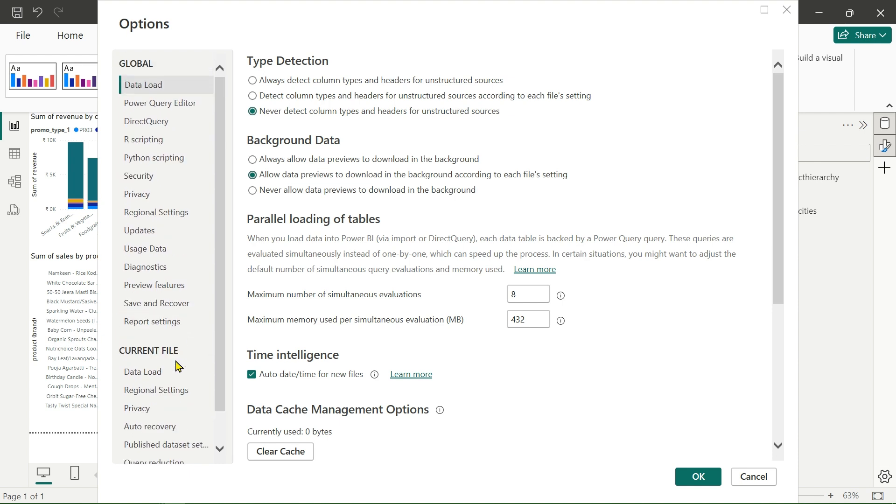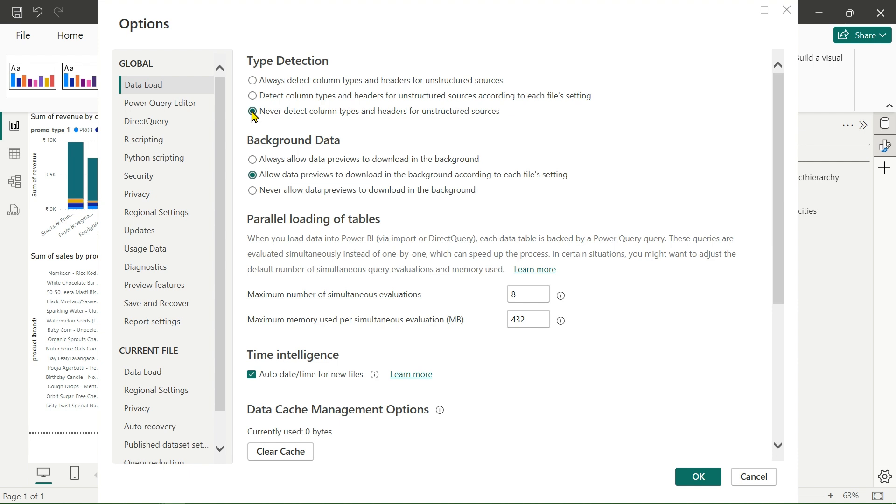In the global settings, we have to first do 'never detect column type and headers for unstructured data source'. Let's select this. By using this, whenever we upload unstructured data, we can manually do this step. How to do this we will also see in the upcoming videos.